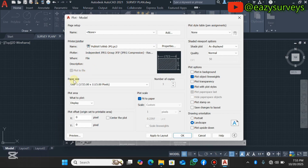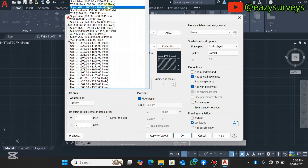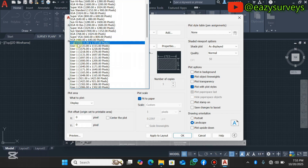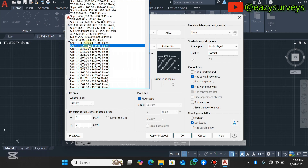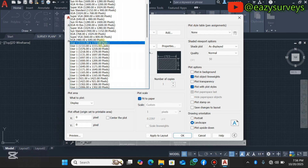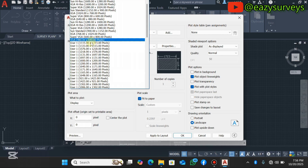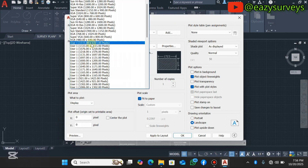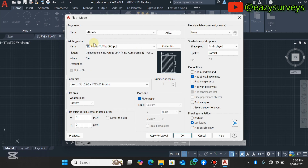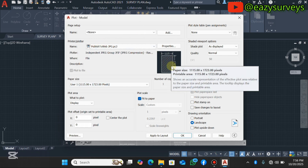Navigate down to Paper Size and click the dropdown. You'll see different paper sizes with their pixel dimensions — the higher the pixel count, the clearer the exported image will be. I'll use the first custom option at 1115 by 1723 pixels, which gives better resolution. If you're exporting in portrait orientation, use this first option; for landscape, use the second option.